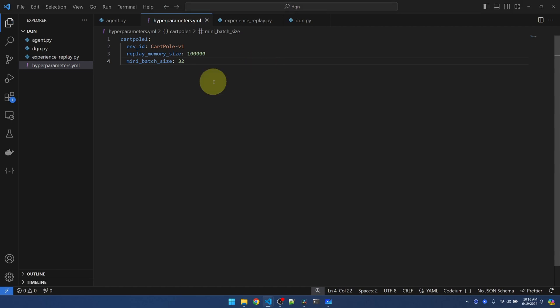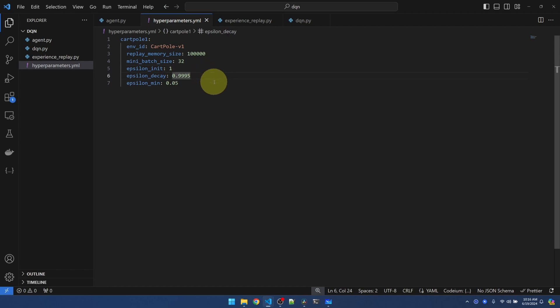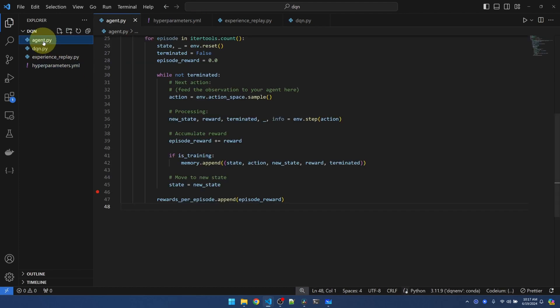Now for the epsilon greedy algorithm we're going to be implementing: we'll start epsilon at 1, meaning 100% random, and then we'll slowly decrease epsilon all the way down to 0.05. That means when it's at 0.05 there's a 5% chance that the agent will take a random action and a 95% chance that it will take the action dictated by the trained policy. Let's hop back to agent.py and we'll load the hyperparameters.